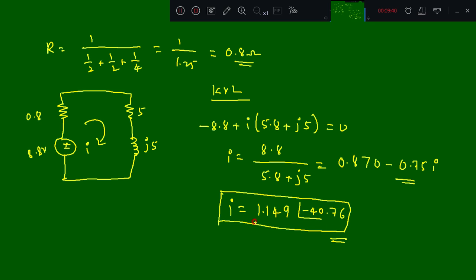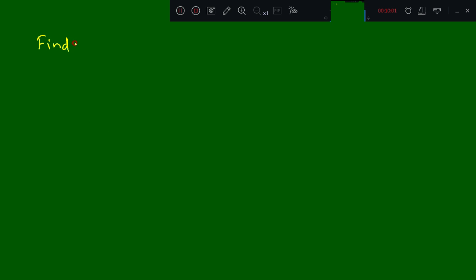Practice these two problems. I will give one problem as homework for you. Take down the homework: find IL in the circuit given.